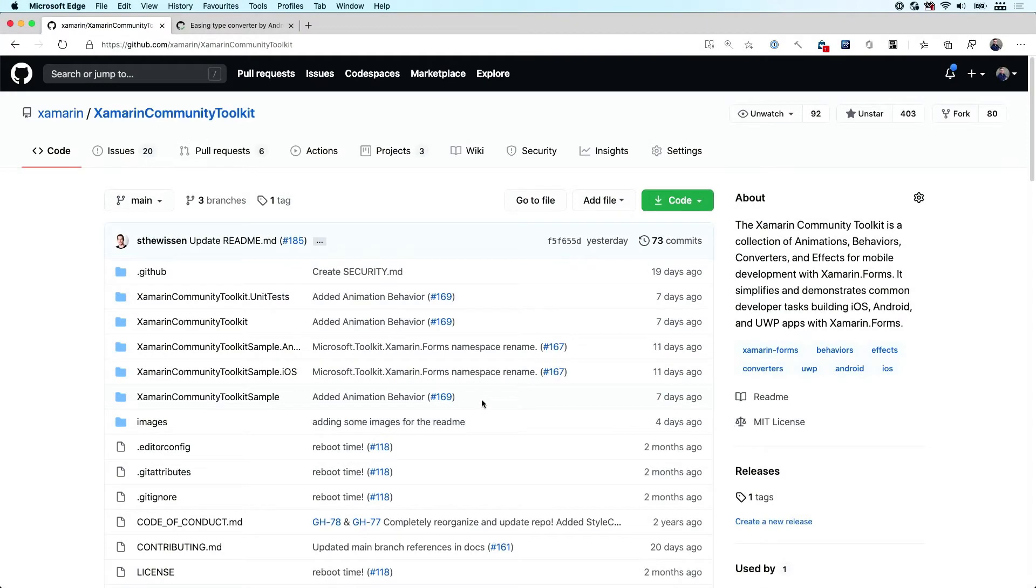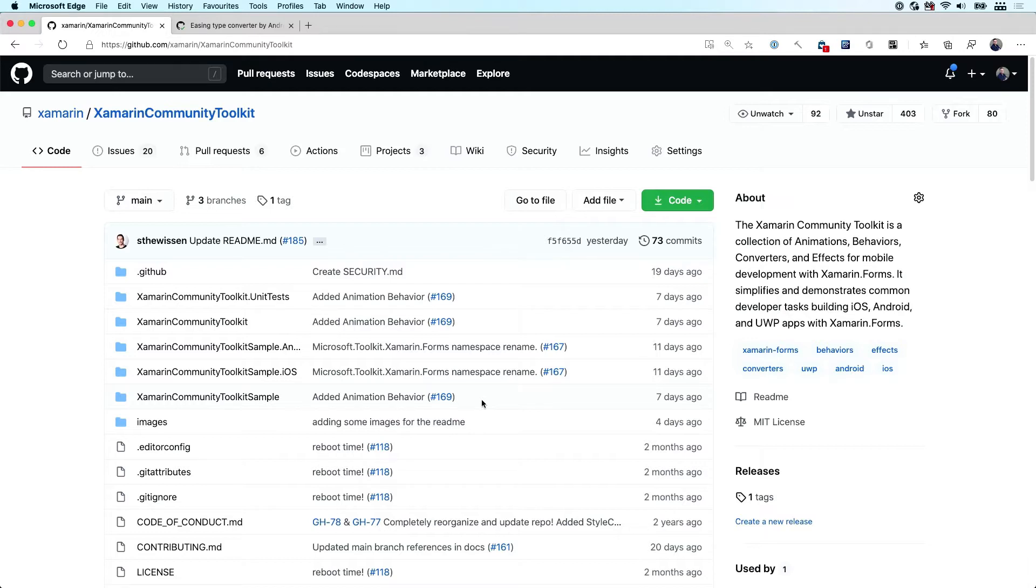A lot of repositories and projects will have some kind of nightly feed where a build is triggered every night and the resulting build goes to probably some kind of private feed that is not on NuGet.org to not litter the public feed that everyone's using. But instead it goes to a private NuGet feed that you can consume as well.